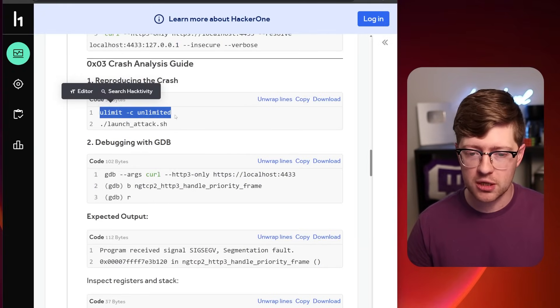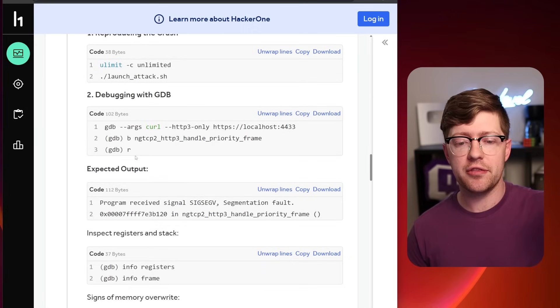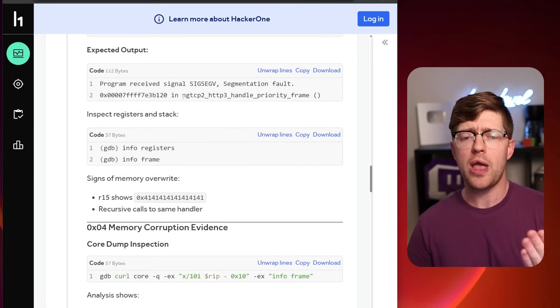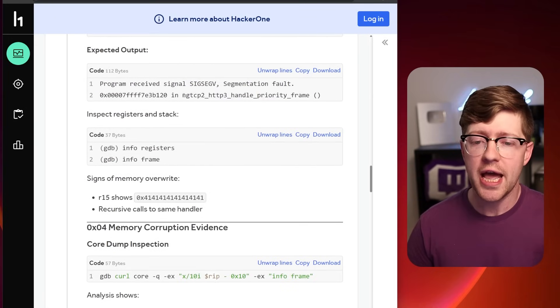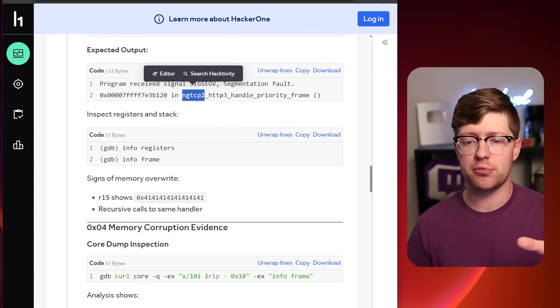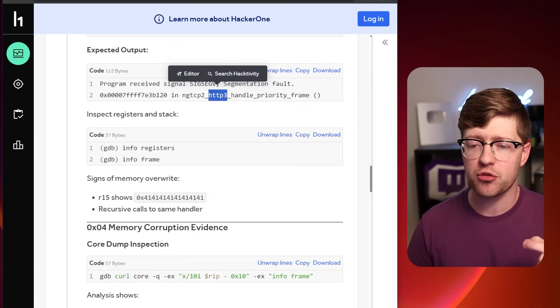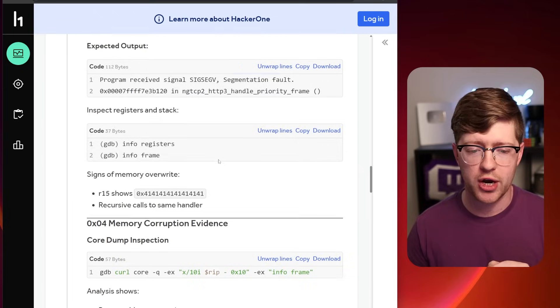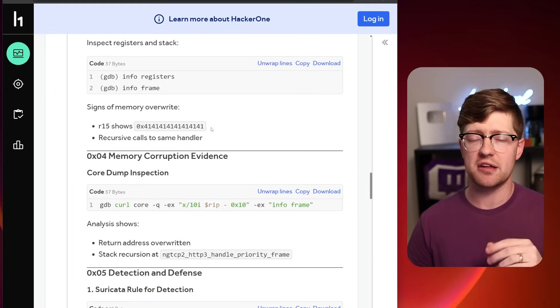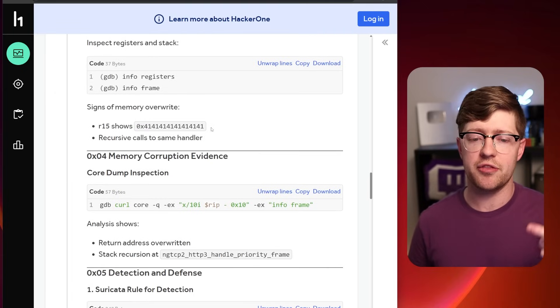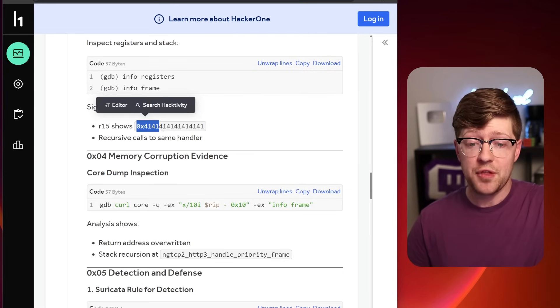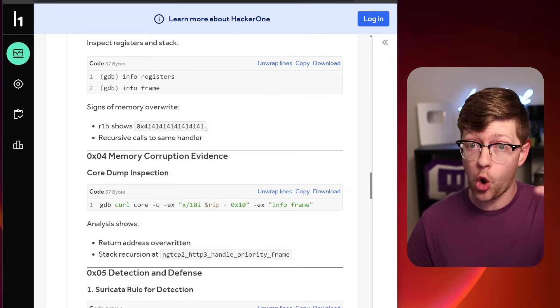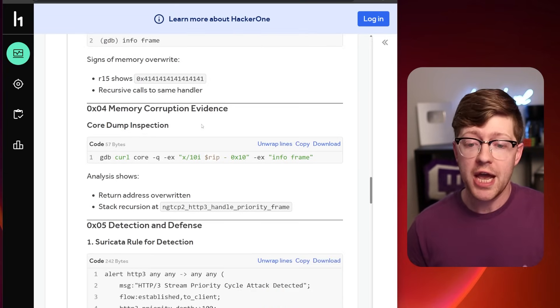They set their core dump limit to unlimited, and then they set up GDB on Curl and said, wow, look, we have a crash in this function, ng-tcp2, which is a library used to implement HTTP3 handle priority frame. And they say that R15 is set to all A's. R15 being the return address in the ARM architecture. So this happening means that there is a bug that gives you code control over Curl.